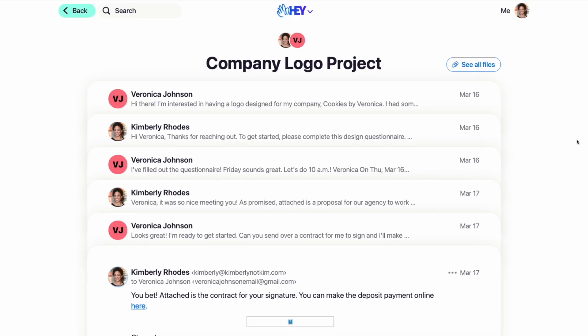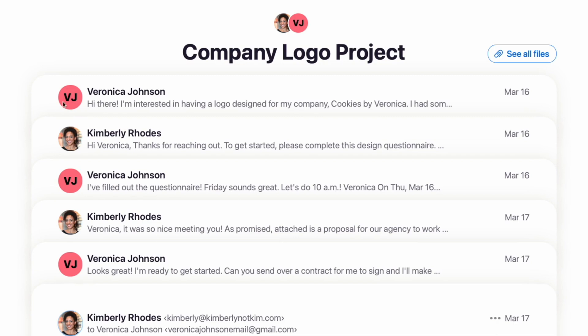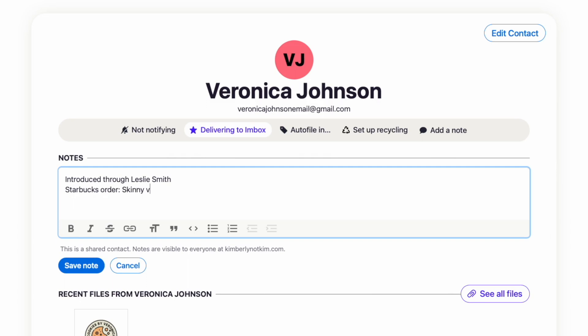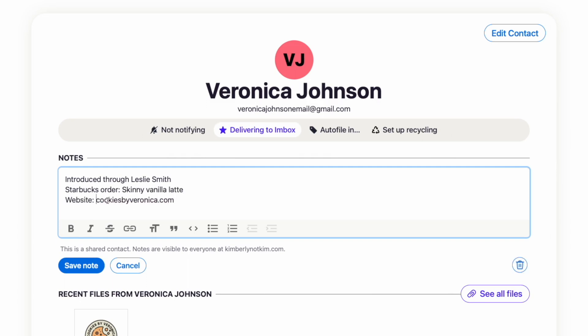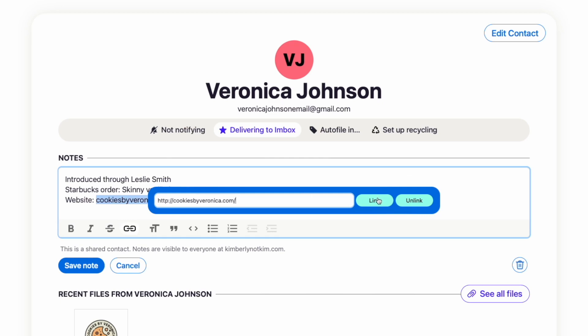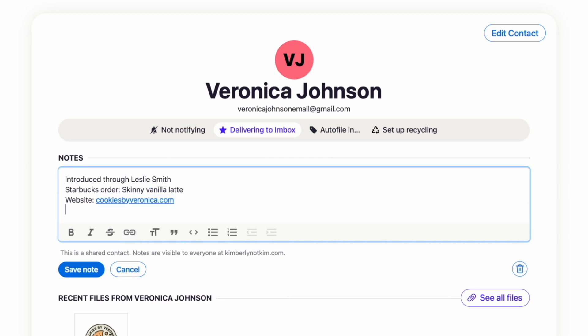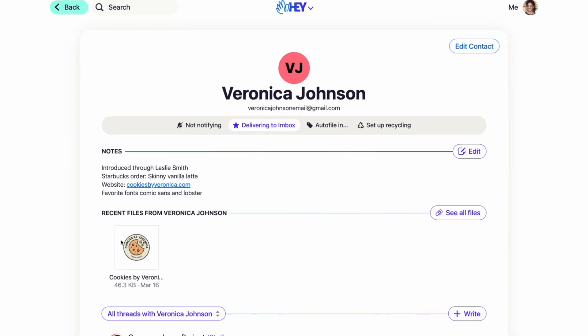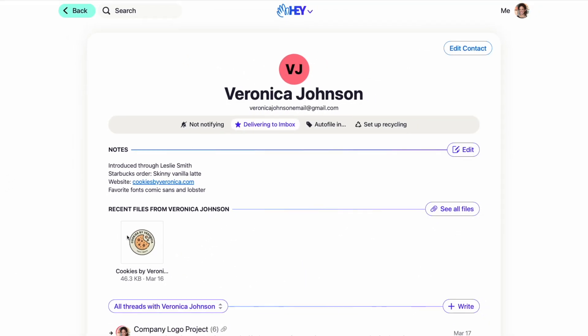First up: contact notes. With HEY for Domains, you can easily attach notes to any of your contacts. Maybe you want to make a note about where you met someone, who introduced you, their partner or pet's name, or even their favorite Starbucks order. Or maybe you want to add notes specific to their project, like their company colors or favorite fonts. Any detail you think would be helpful to have connected to a contact can be added to the notes section. Contact notes are visible by everyone at your company, so if there's more than one person from your team interacting with that contact, everyone will have the same details easily accessible.